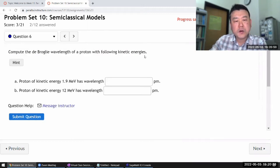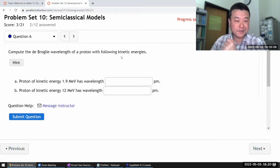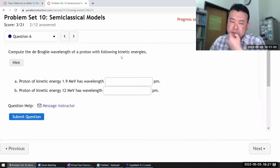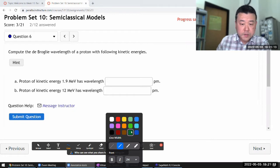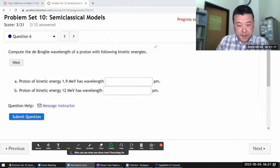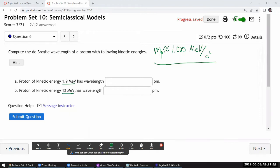There was a version of this question with an electron that would be relativistic, so you'd have to take relativity into account. But for this question, the number sense I've developed is that the mass of the proton is approximately 1000 mega electron volts per c squared. That's related to the rest energy of the proton. So when we give a proton this much kinetic energy, it's basically going to be non-relativistic, because it's much smaller than the rest energy of the proton.